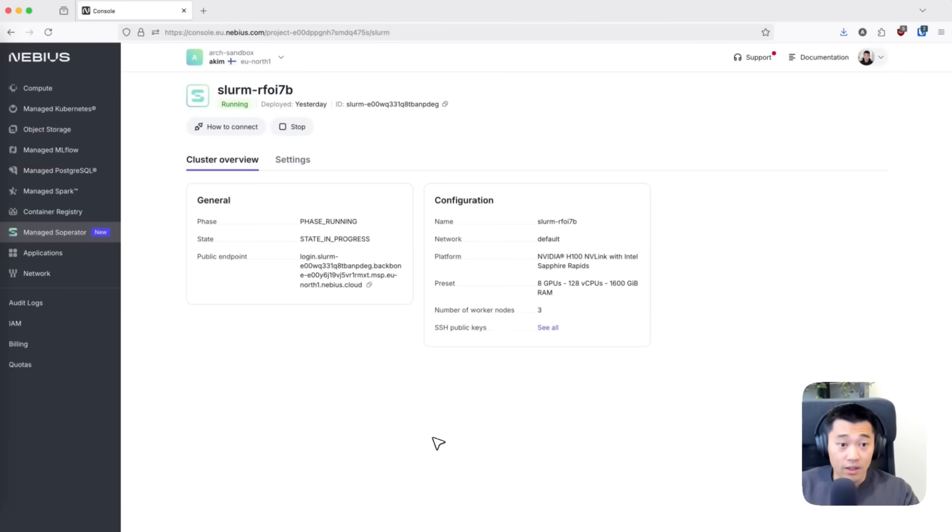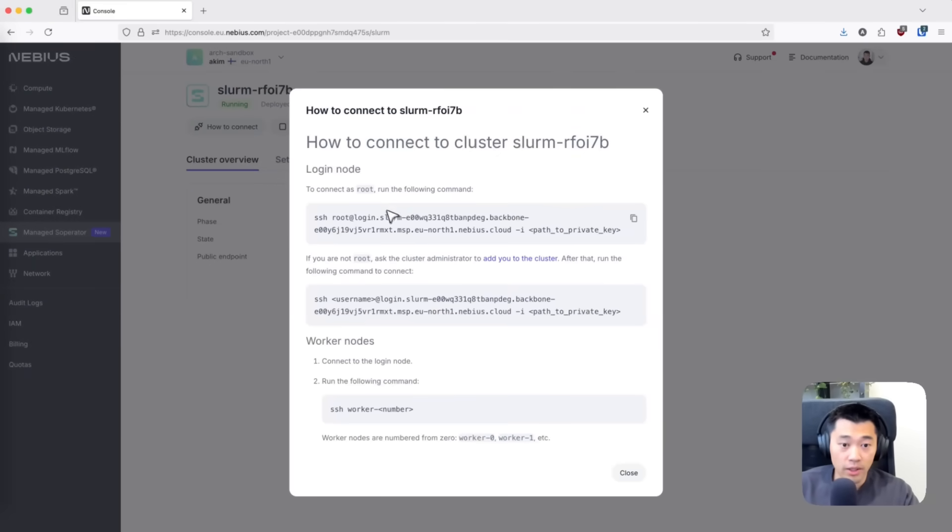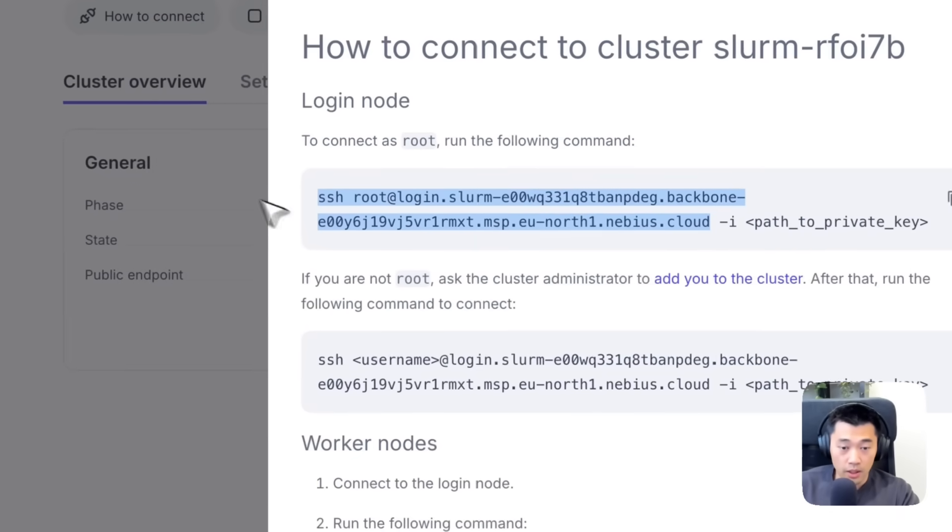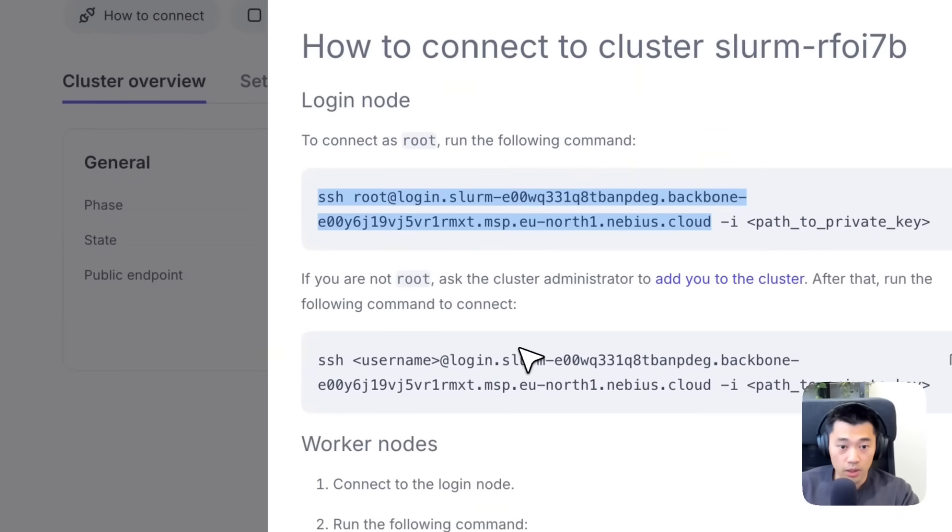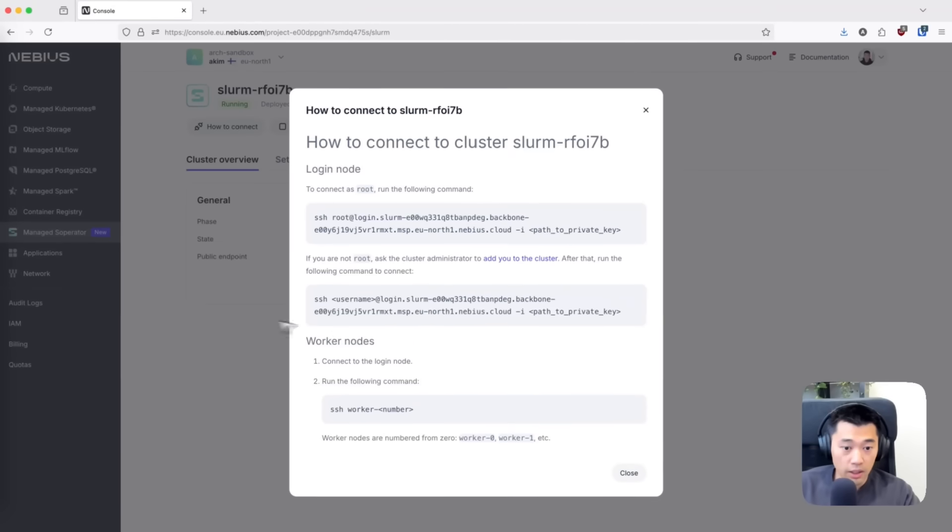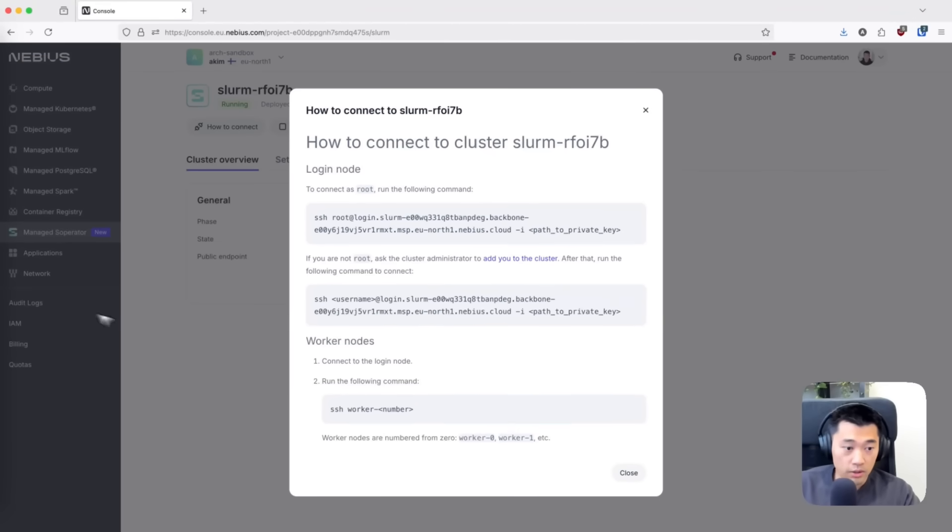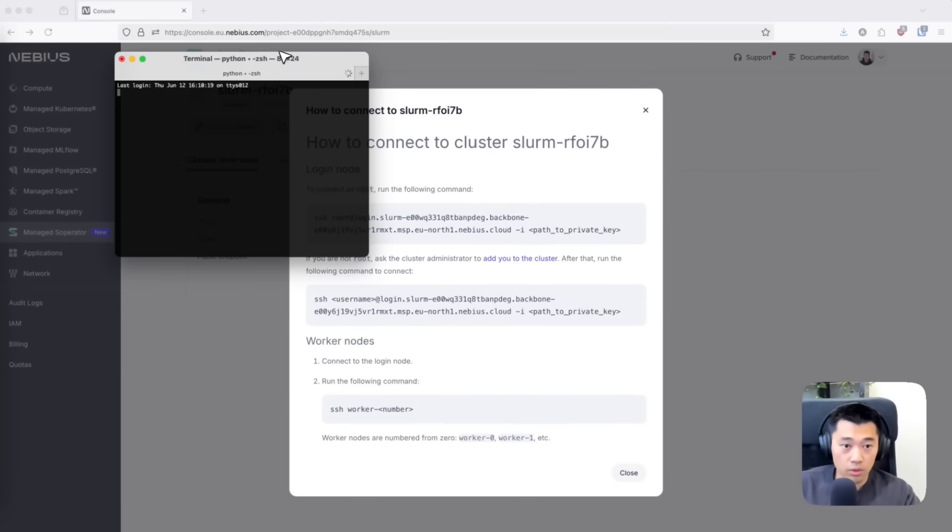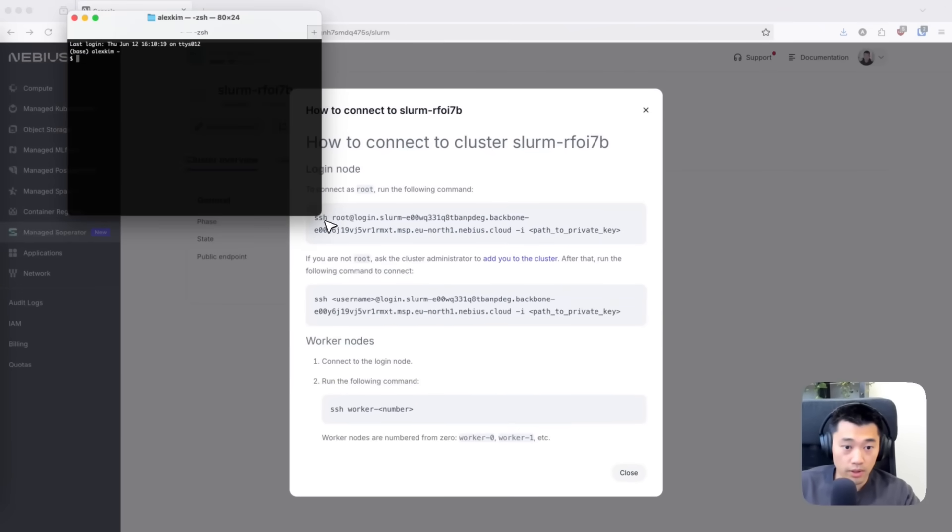Our cluster is now up and running—we see it says running here. If we click the how to connect button, we'll see information on how to SSH into the login node. I'm going to copy this command. The easiest thing to do is just open a terminal like I'm doing here.